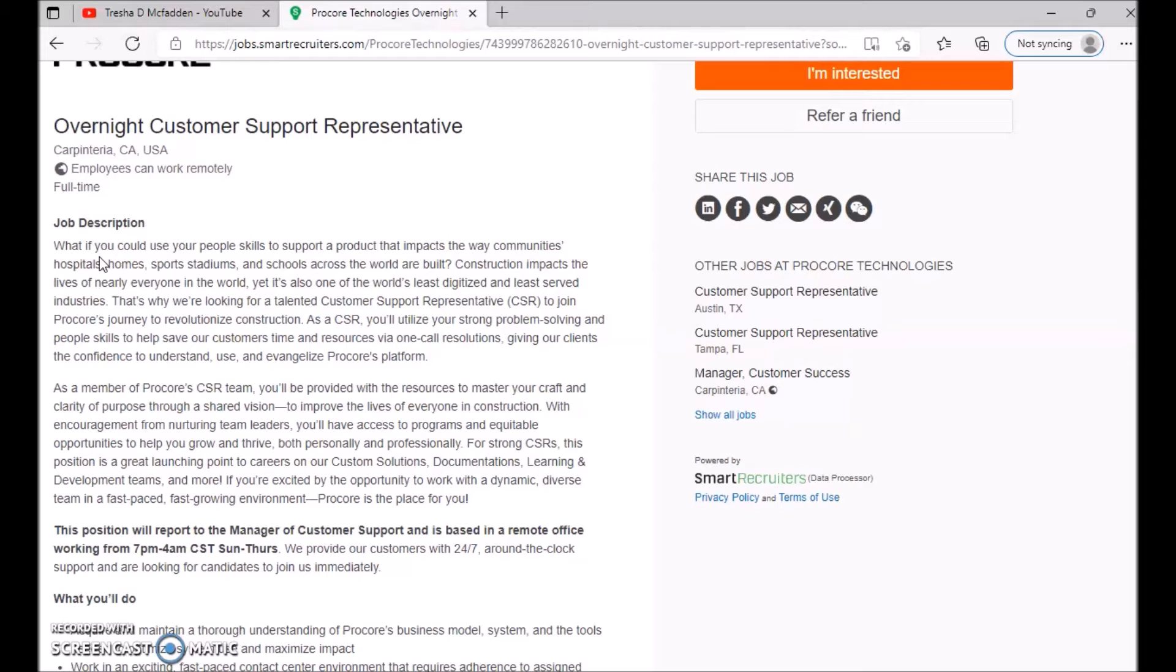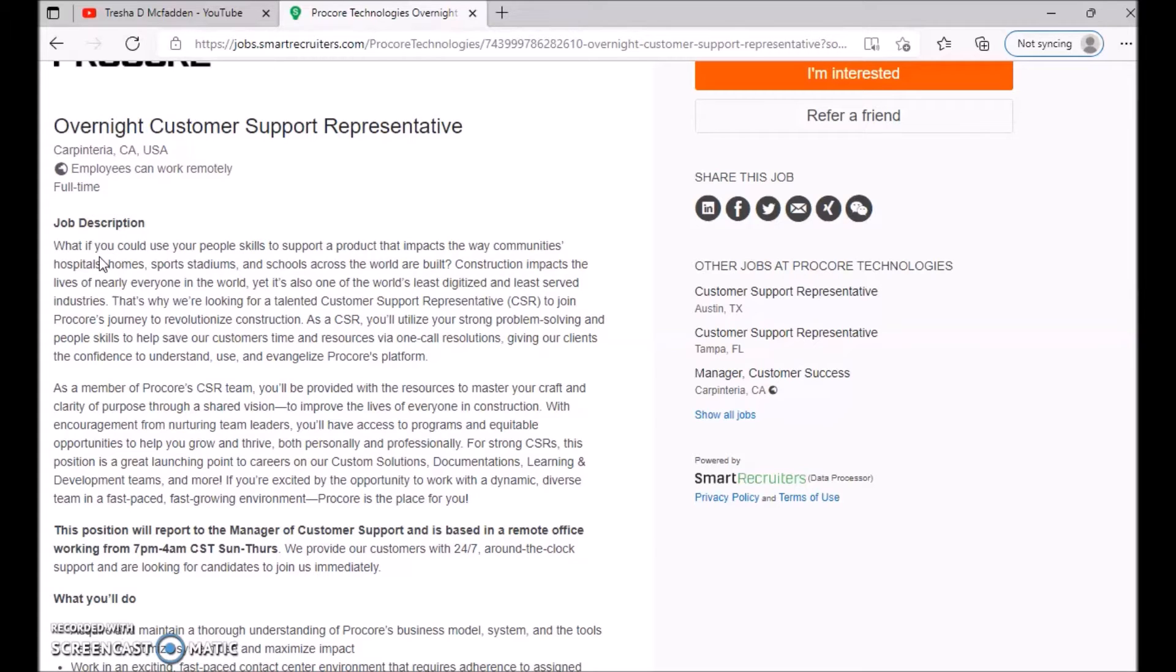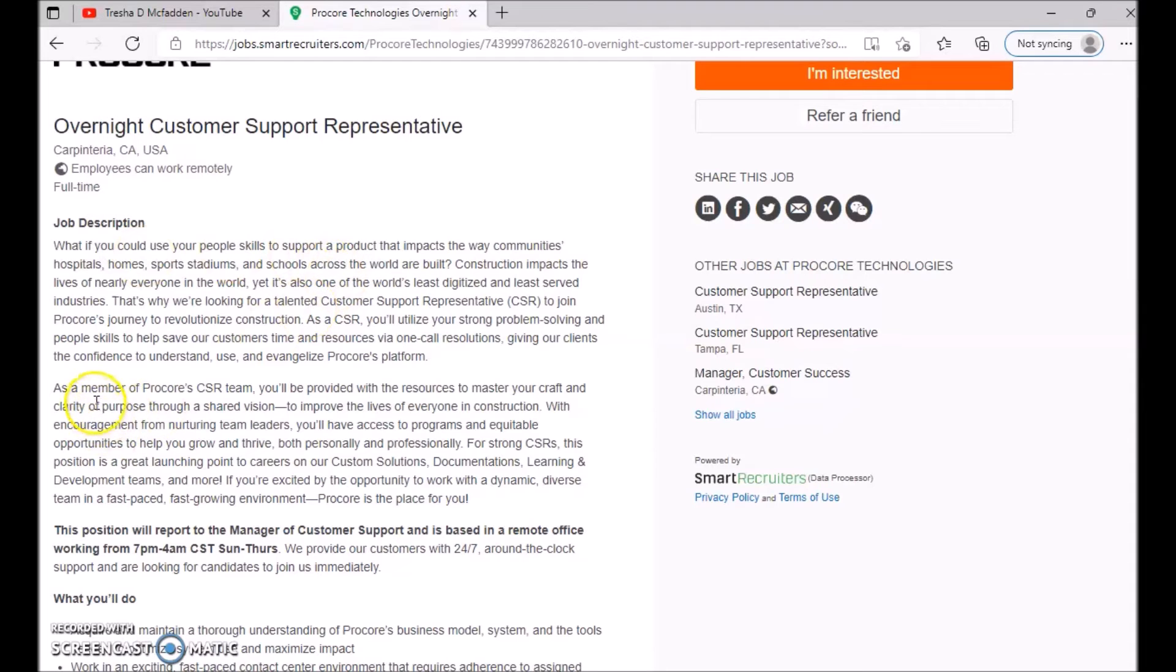Yet it's also one of the world's least digitalized and least served industries. That's why we're looking for a talented customer support specialist, CSR, to join Procore's journey to revolutionize construction. As a CSR, you'll utilize your strong problem-solving and people skills to help save our customers time and resources via one-call resolutions.